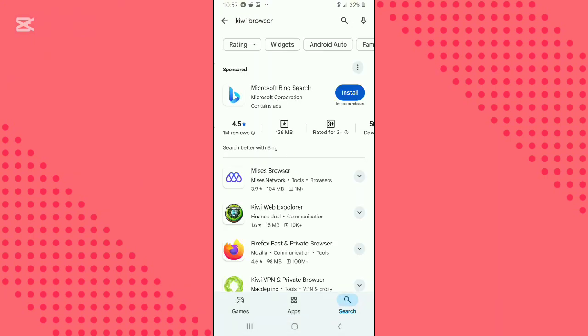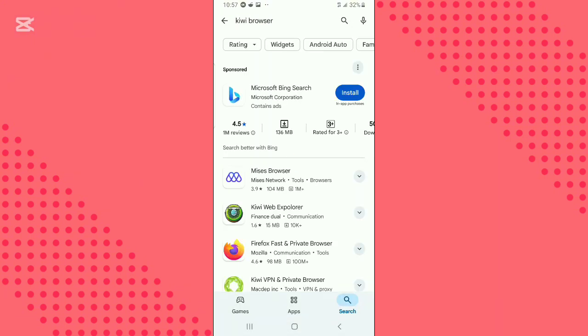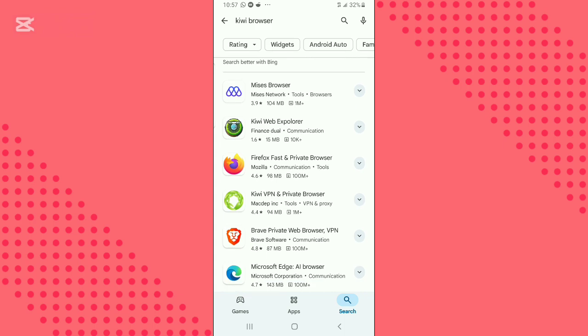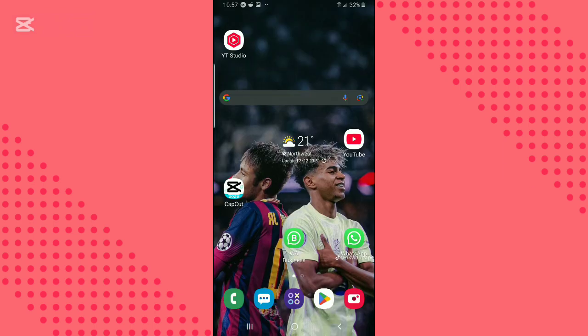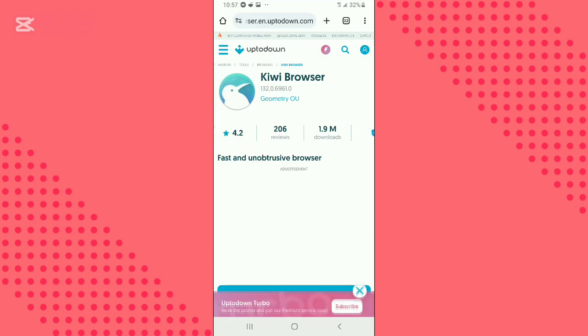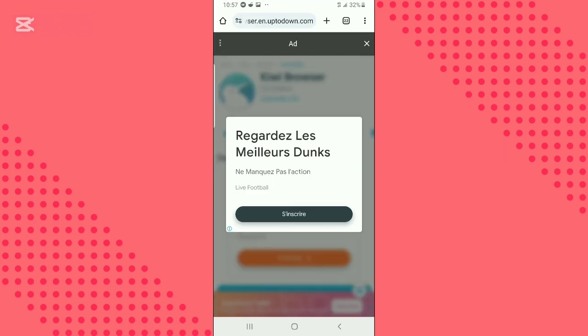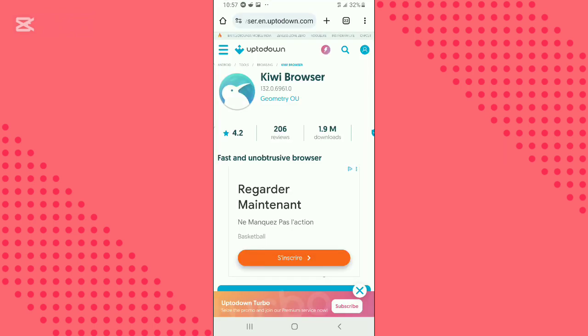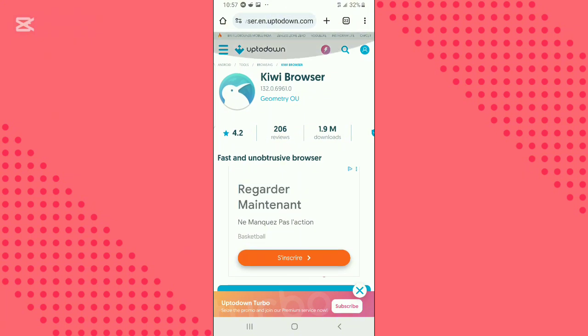If the application is currently not available in your region, then open Google Chrome and search for uptodown.com. Enter the website.